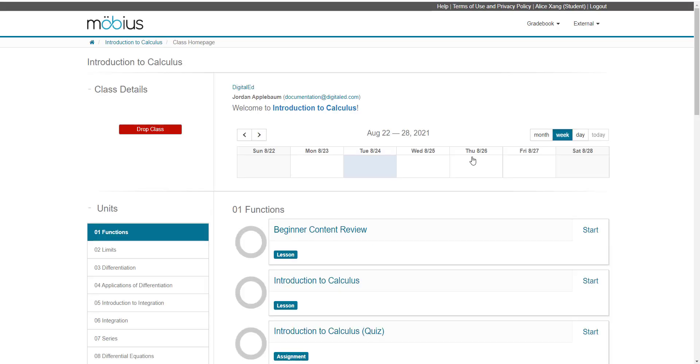After successfully logging in or creating my account, I'll be enrolled as a student and land on the class homepage for the class that's associated with the class link.